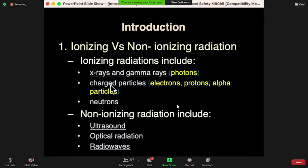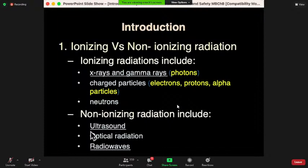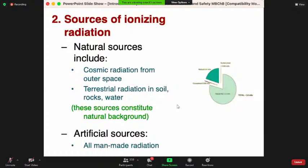That is why we call it ionizing radiation. For non-ionizing radiation we have ultrasound, optical radiation, and radio waves. Ultrasound is a mechanical form of energy requiring a medium to travel through, and radio waves are used together with the latent magnetism within the subject. These are the two broad categories of radiation.